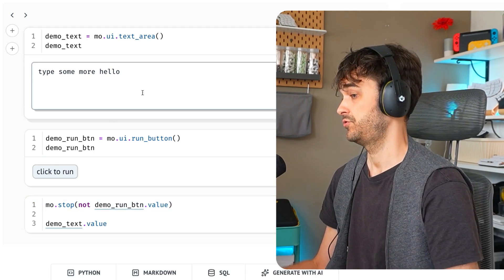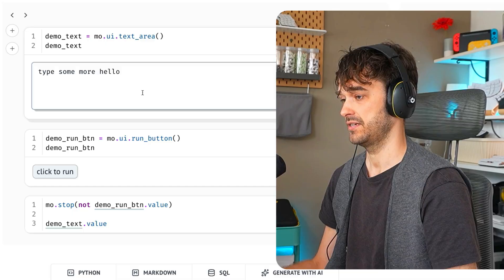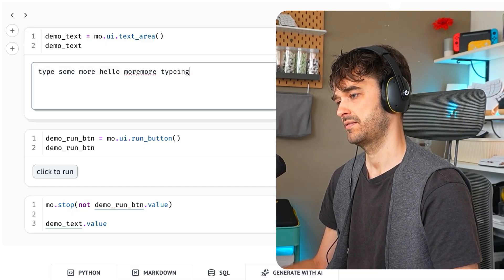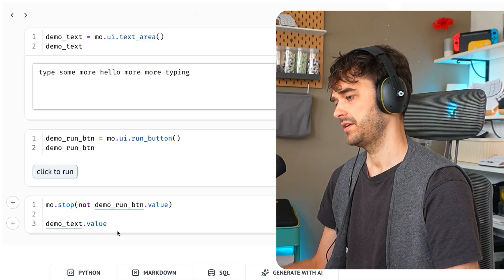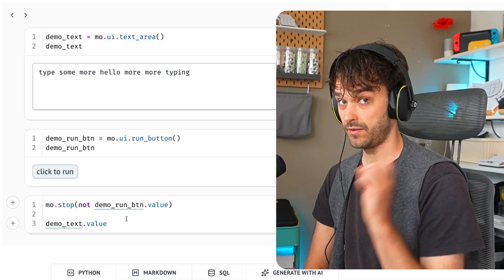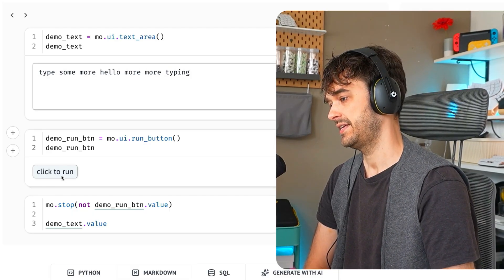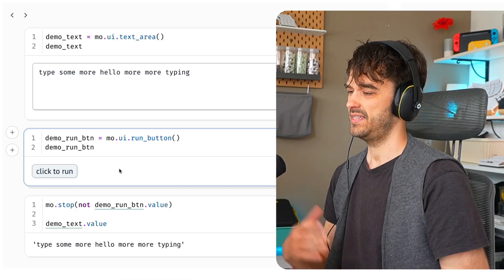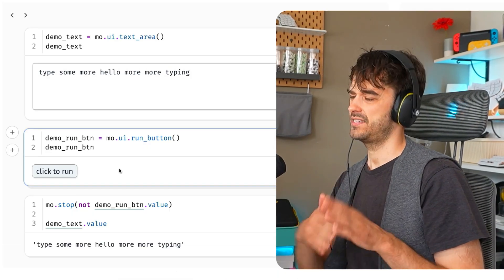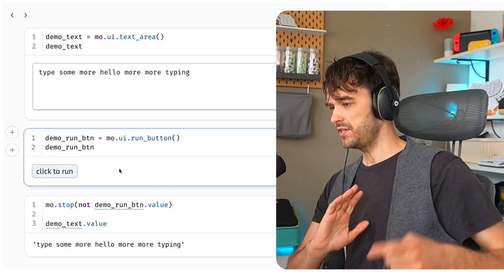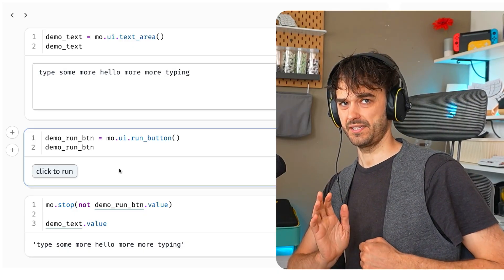Now, if I were to do some extra typing here, you're going to see that the cell doesn't update yet. It will only run if I hit this click to run button. And this is just a very nice safety mechanism to make sure that code doesn't run needlessly.